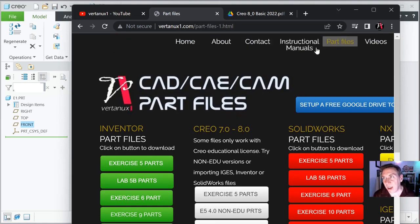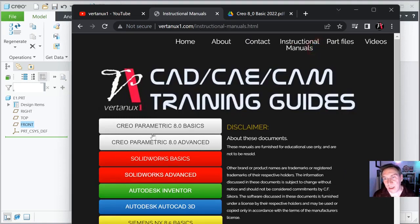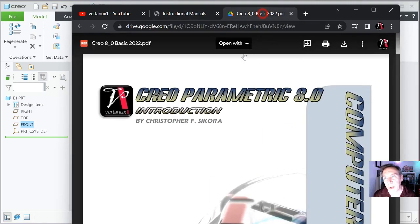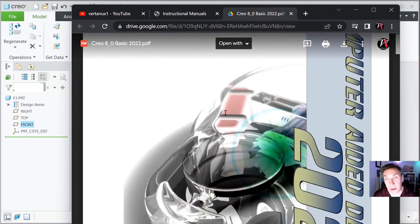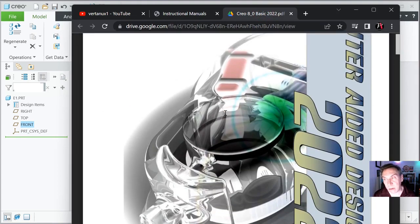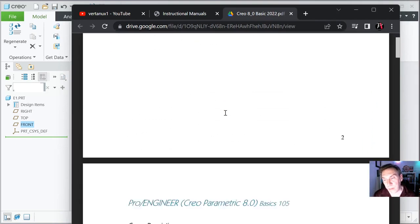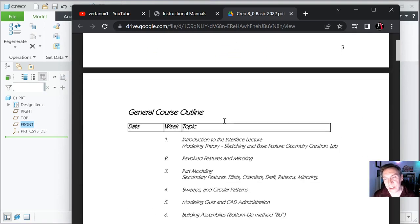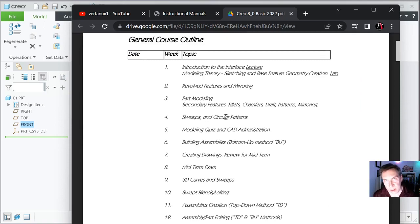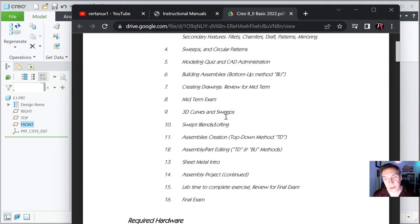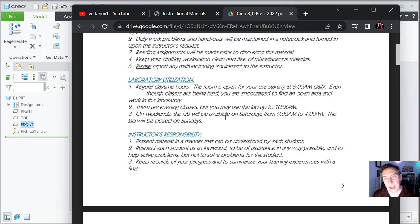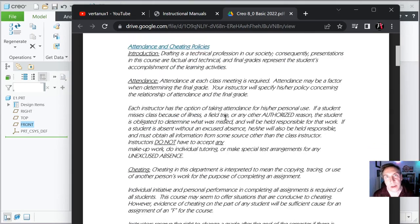Go back to Instructional Manuals and there's Creo Basics — that's where we're at. You just click on that and it brings up this training guide in PDF. You are allowed to print this out, just don't resell it. If you go in here, there's actually a syllabus — it's similar to the one my students use, but don't rely on this if you're my student, because yours is updated. This is a very generic one, and ours actually has dates.